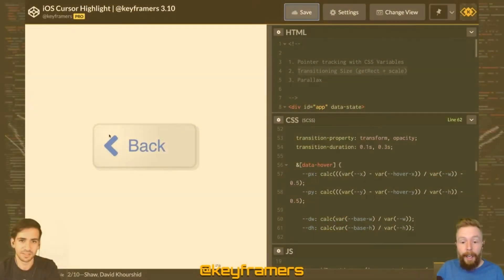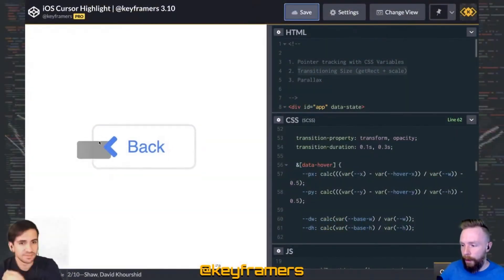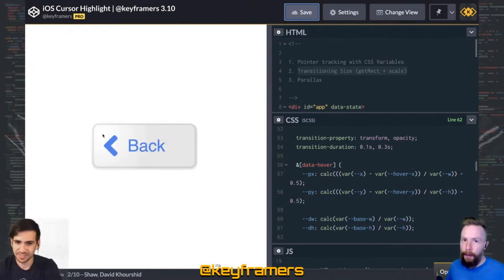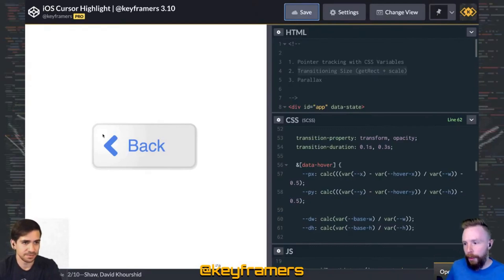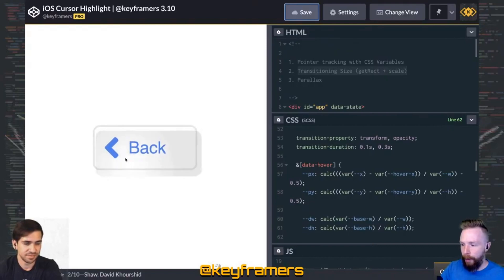Right now, we're giving a quick overview of some techniques we use to build this awesome iOS cursor highlight animation. The core of this animation is cursor tracking, and we're doing that with some CSS variables.